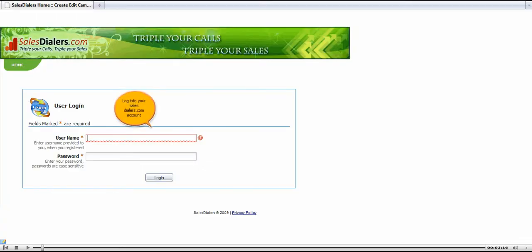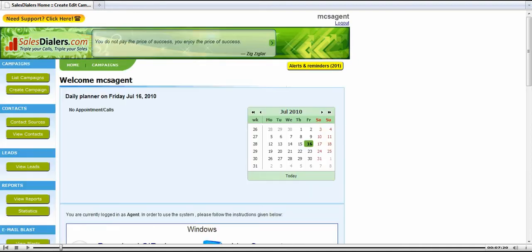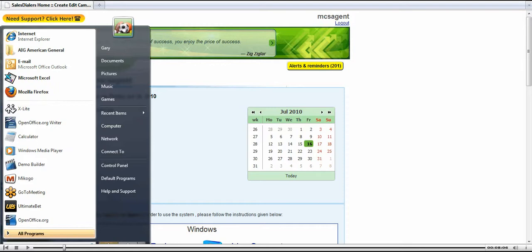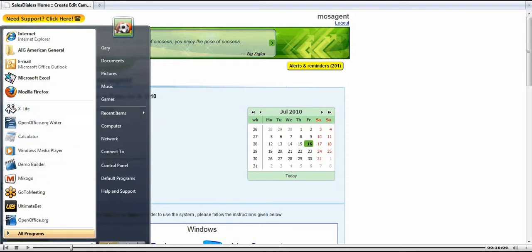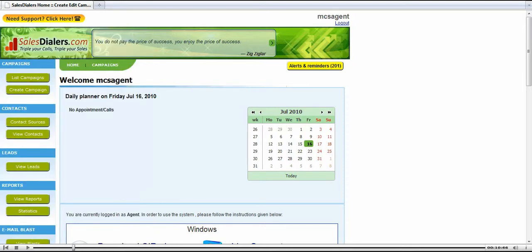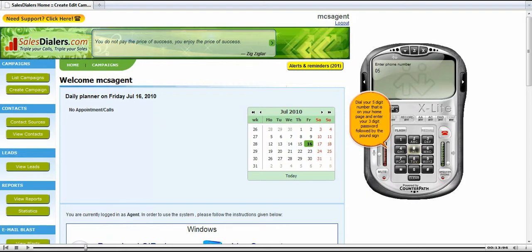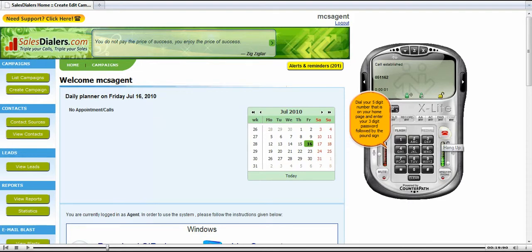Login to your SalesDialers.com account. Start your X-Lite program. It is on your desktop and in your start menu. Dial your 5 digit number that is on your home page and enter your 3 digit password followed by the pound sign.